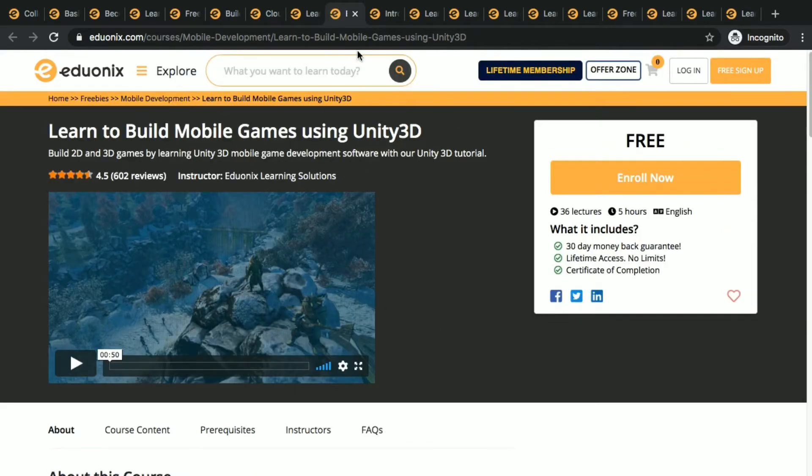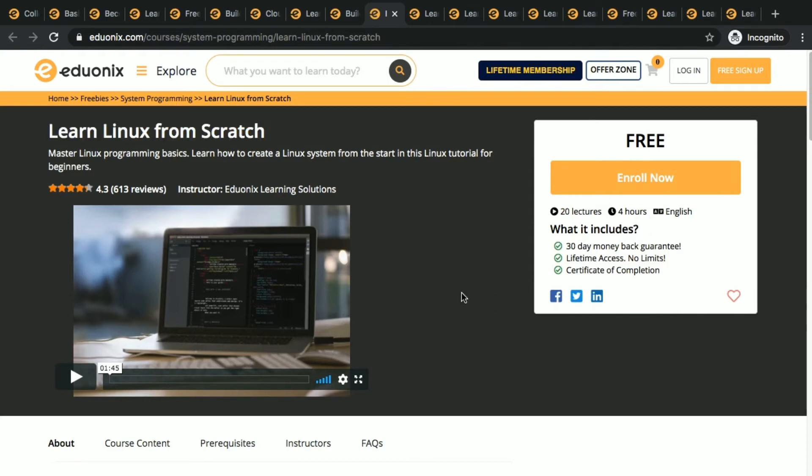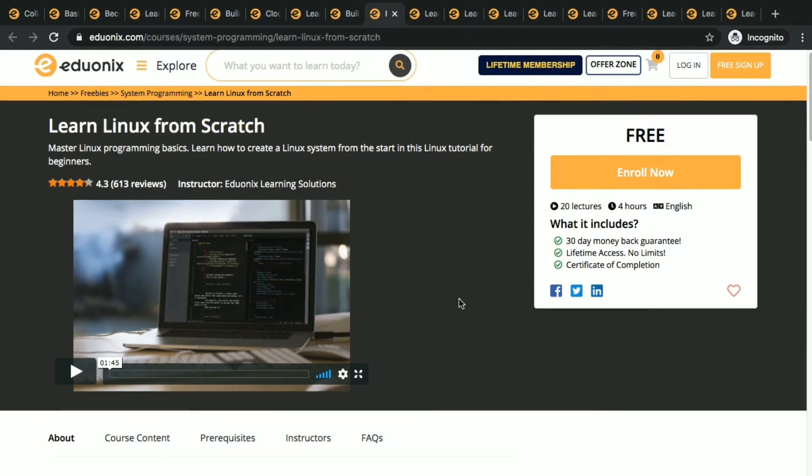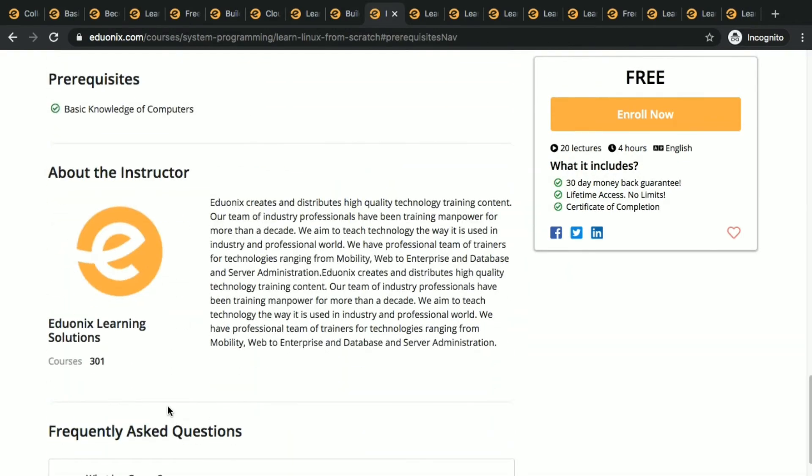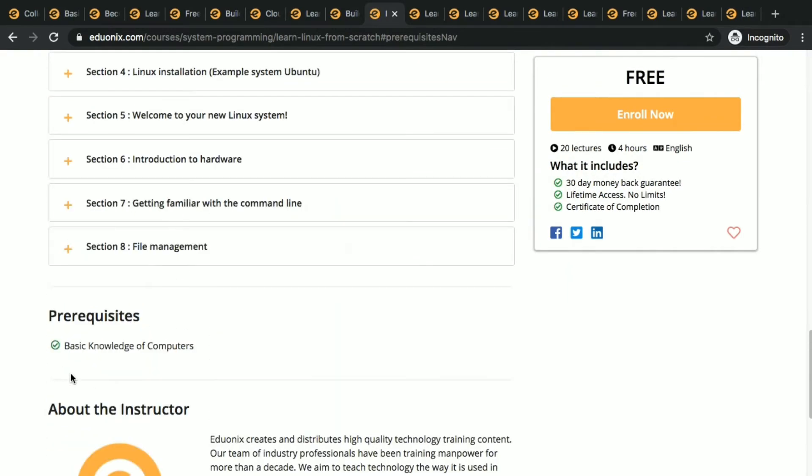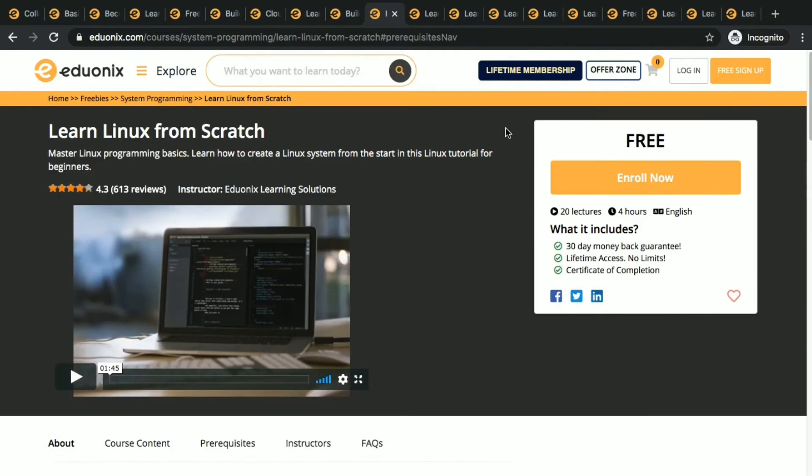Learn Linux from scratch. We don't need to say anything about Linux, everyone knows about Linux. So learn Linux. If you don't know anything about Linux you can still learn it. It's from the scratch, it's for beginners as well.